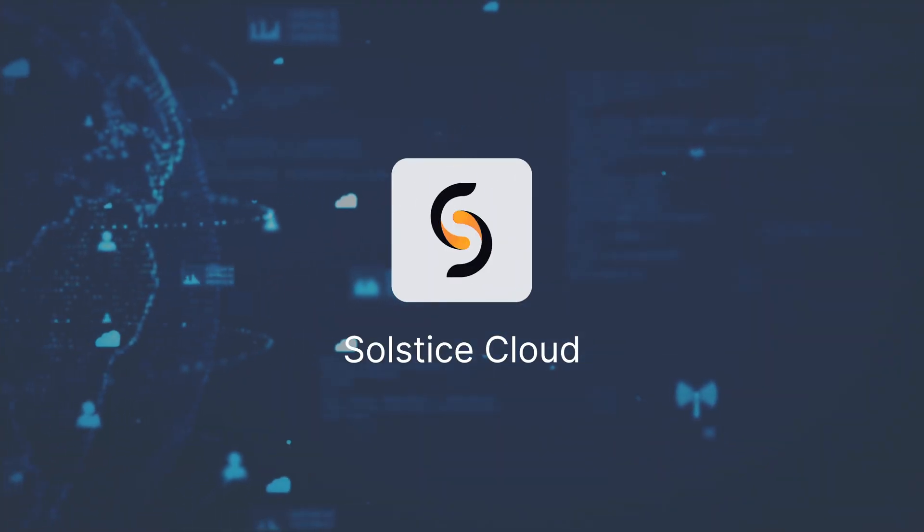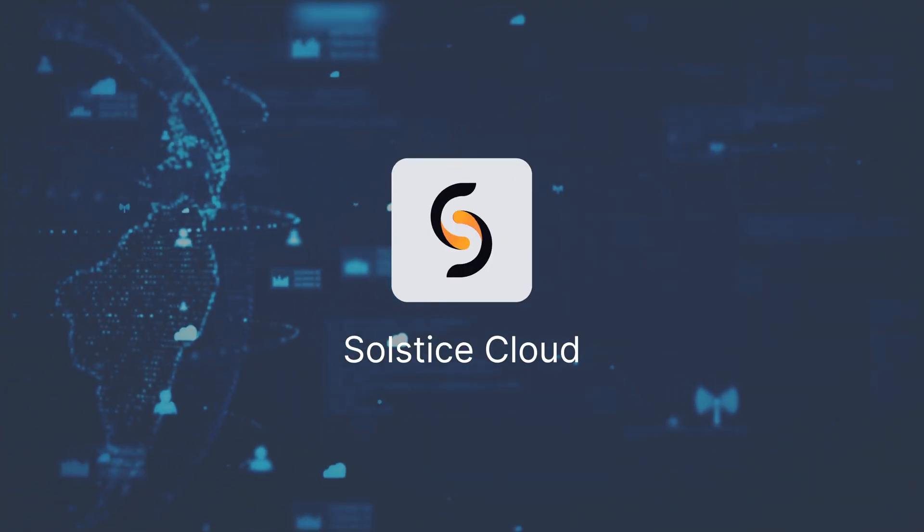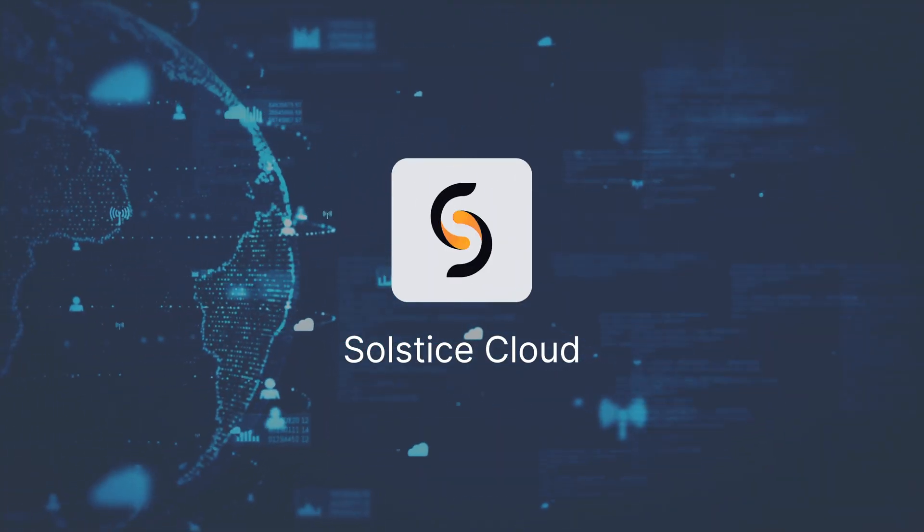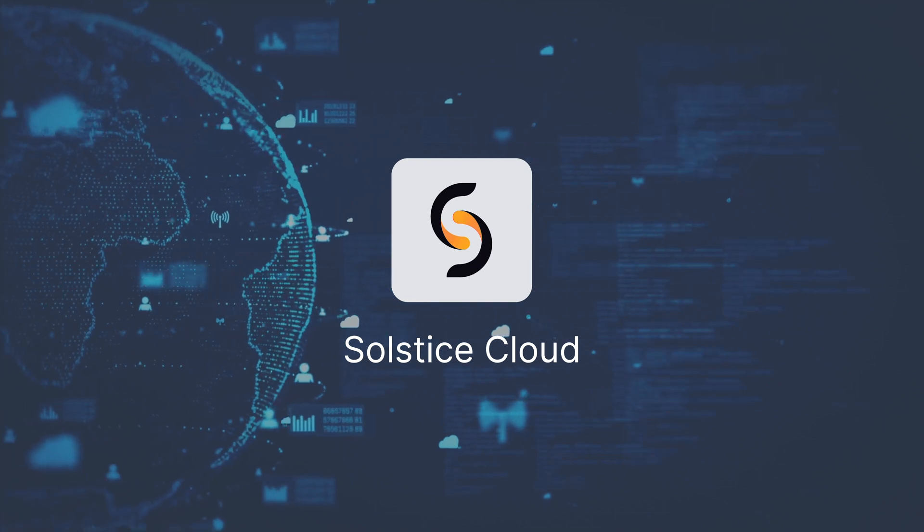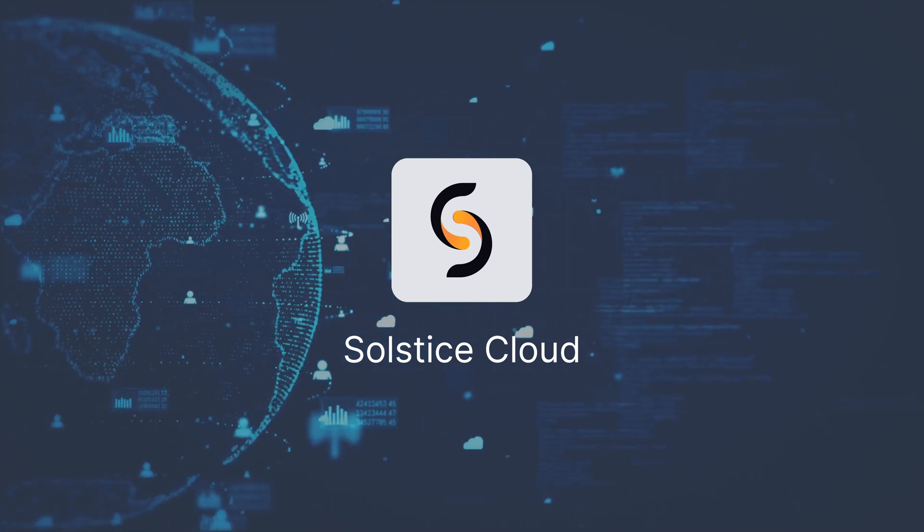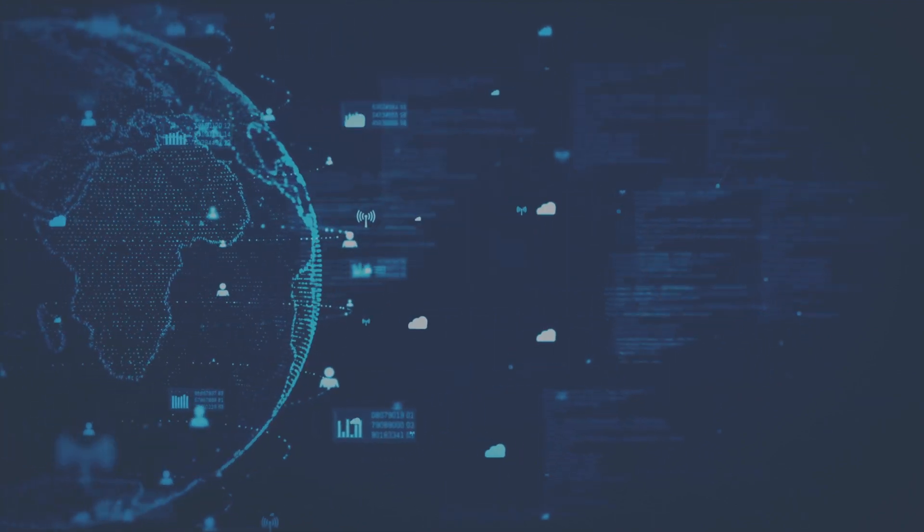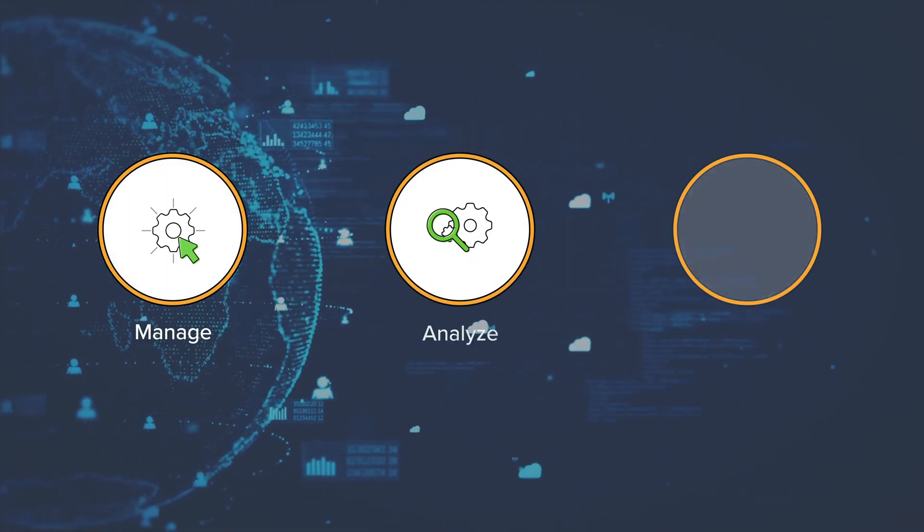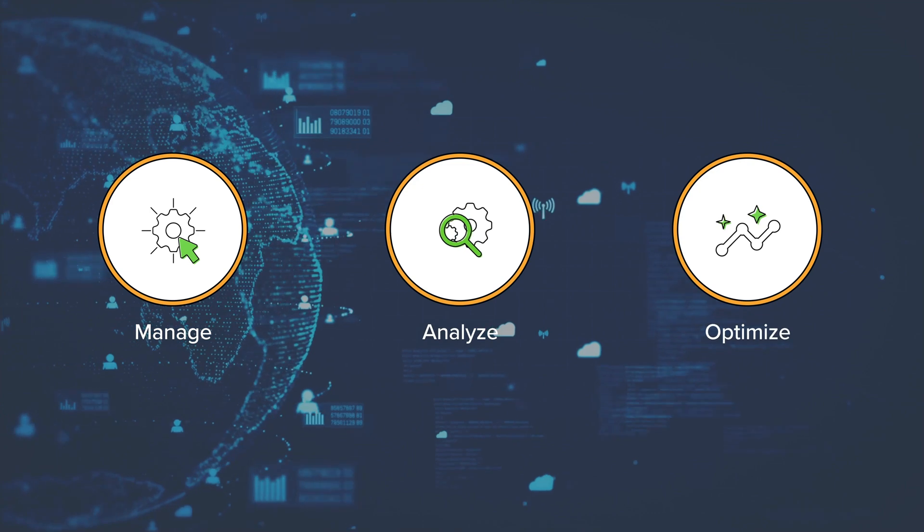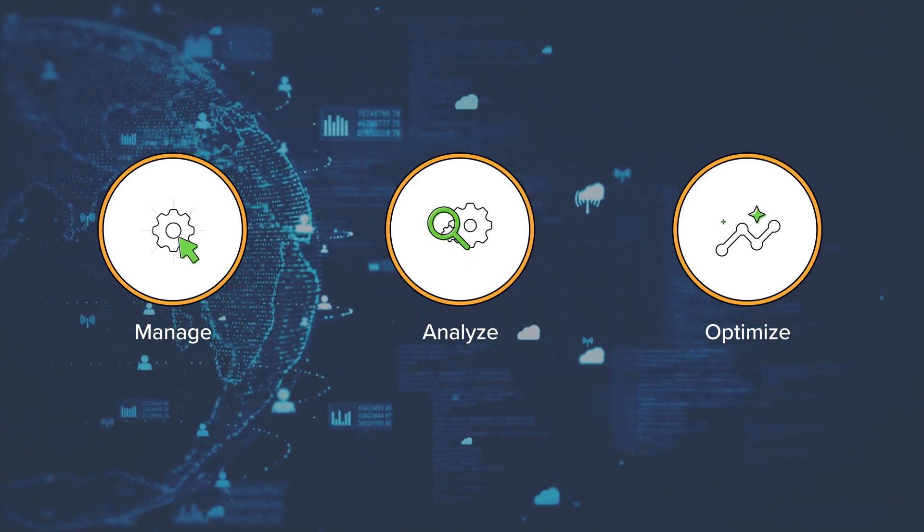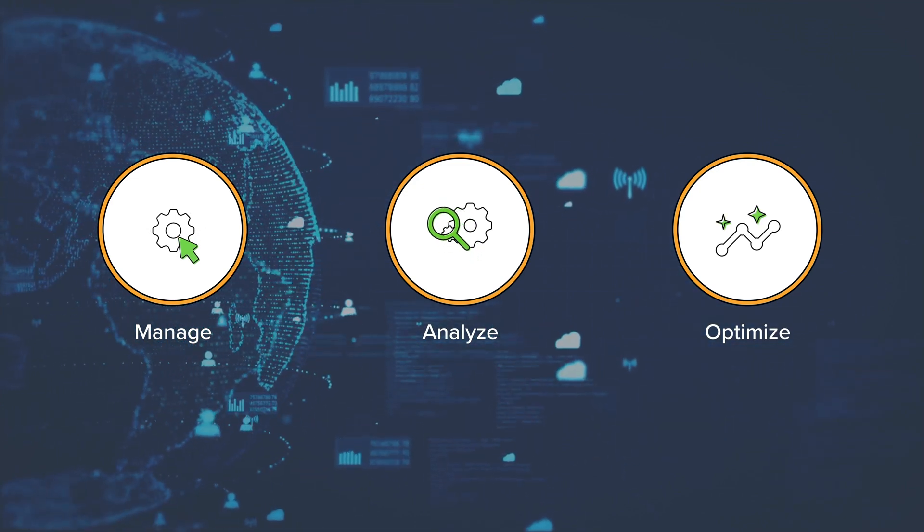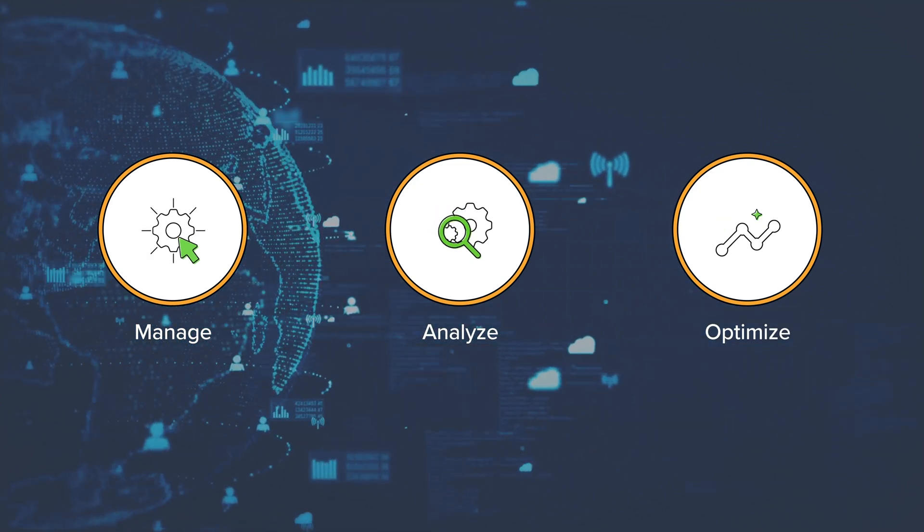Solstice Cloud aims to change that. As a secure management and analytics portal for Solstice-enabled spaces, Solstice Cloud empowers organizations to manage, analyze, and optimize their meeting and learning spaces by sending and receiving data from Solstice pods deployed in those spaces.